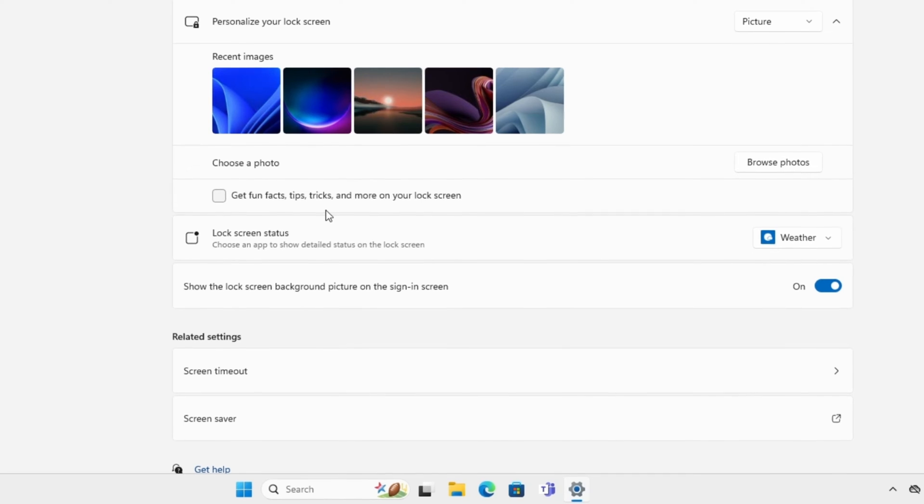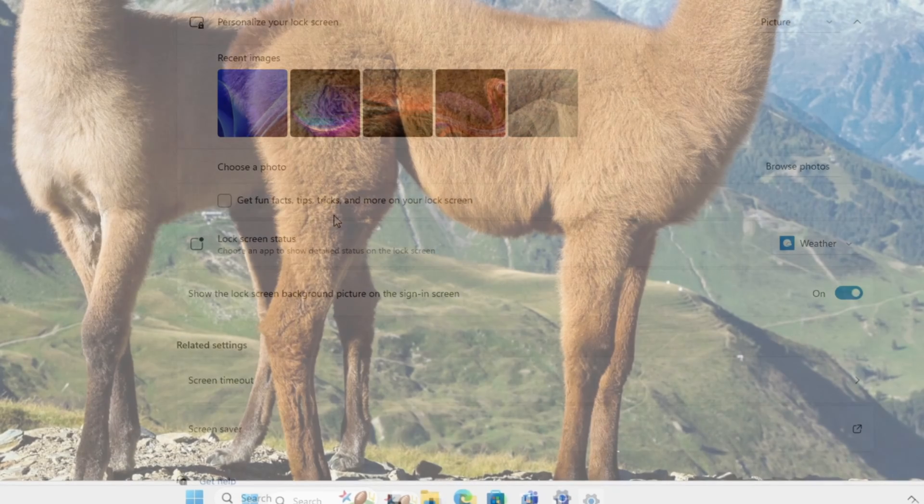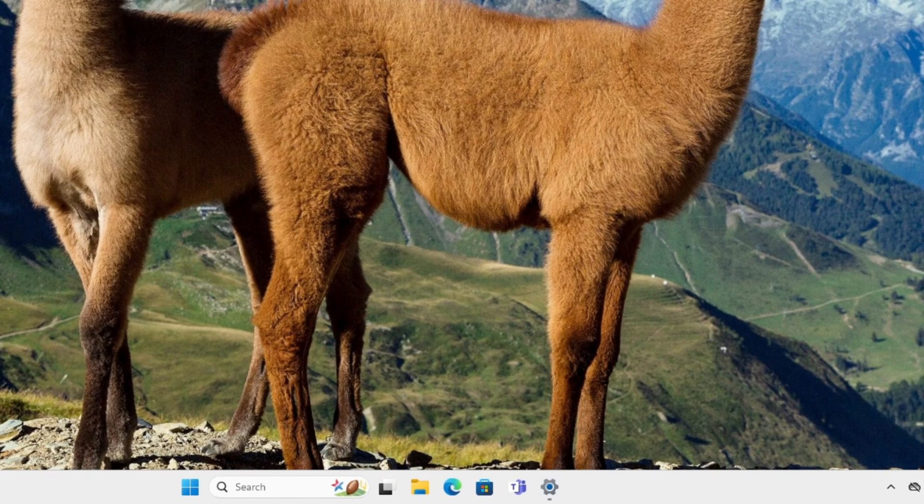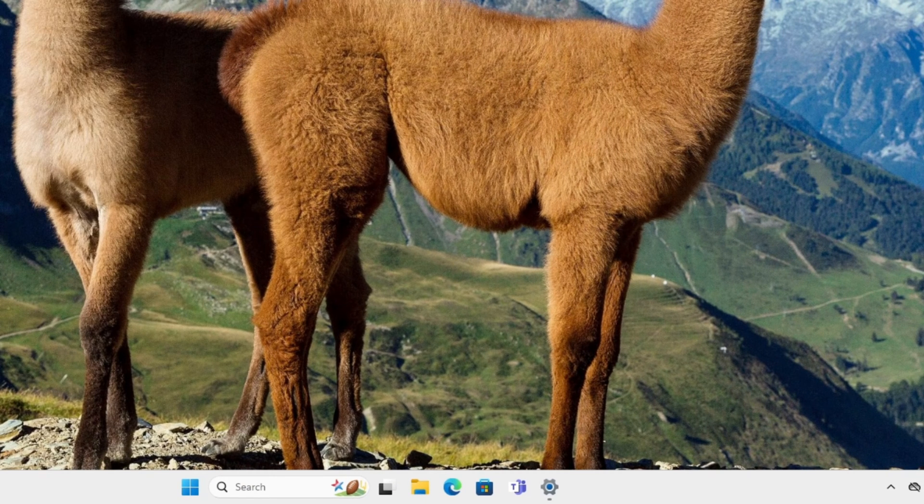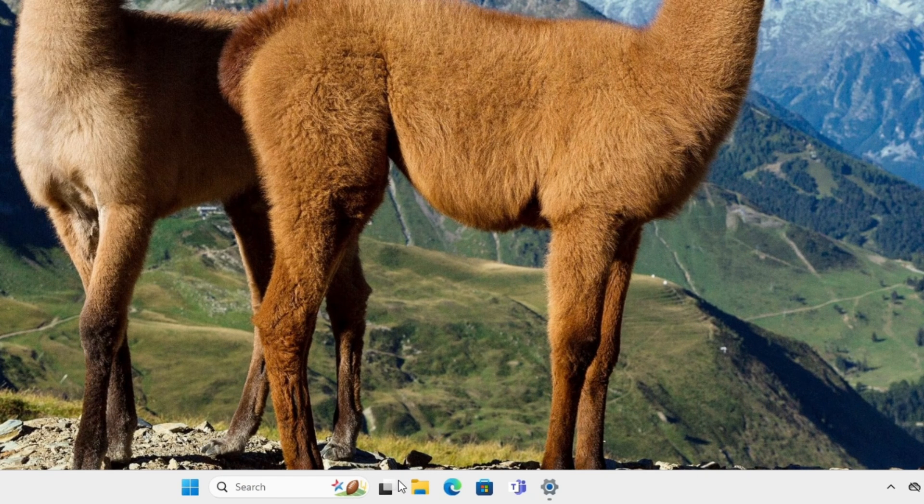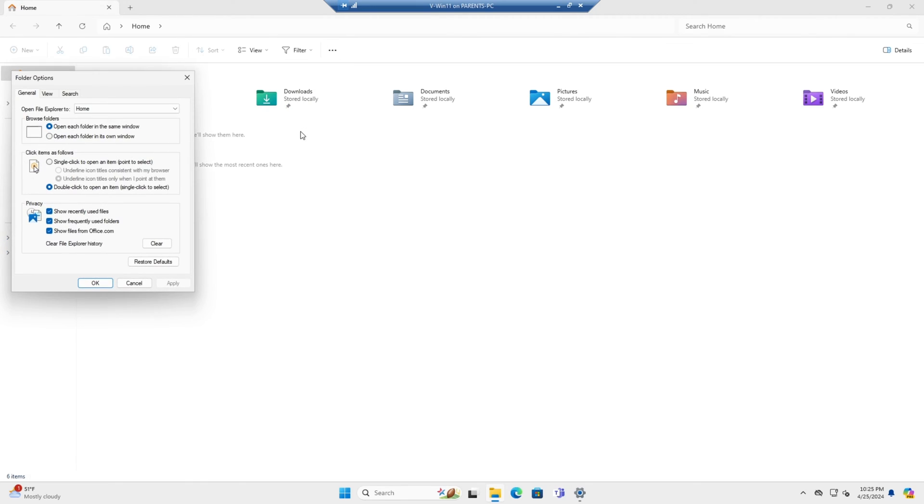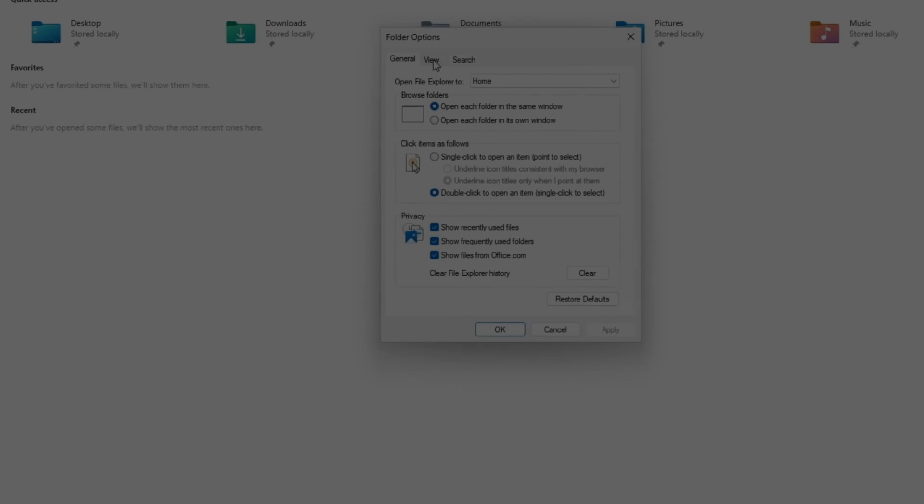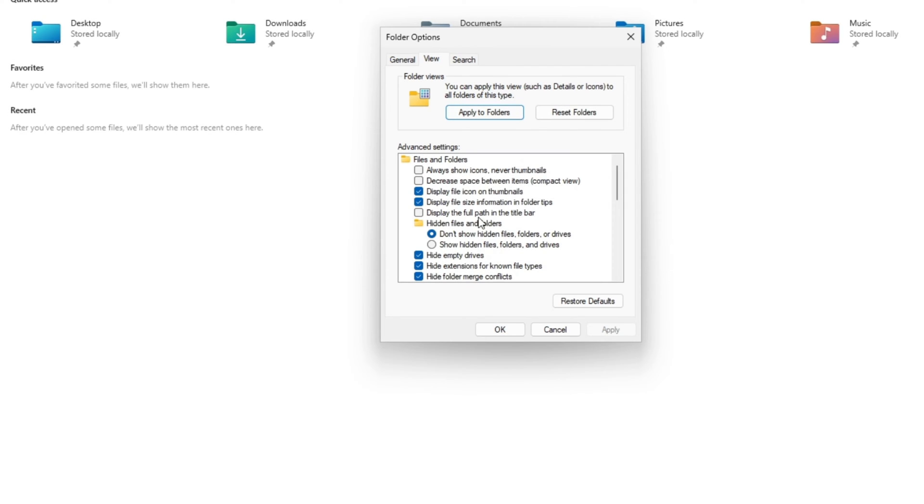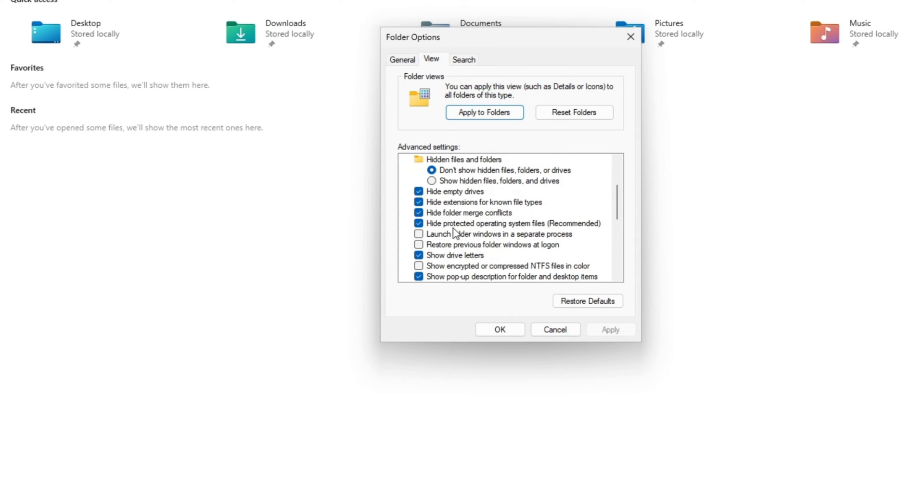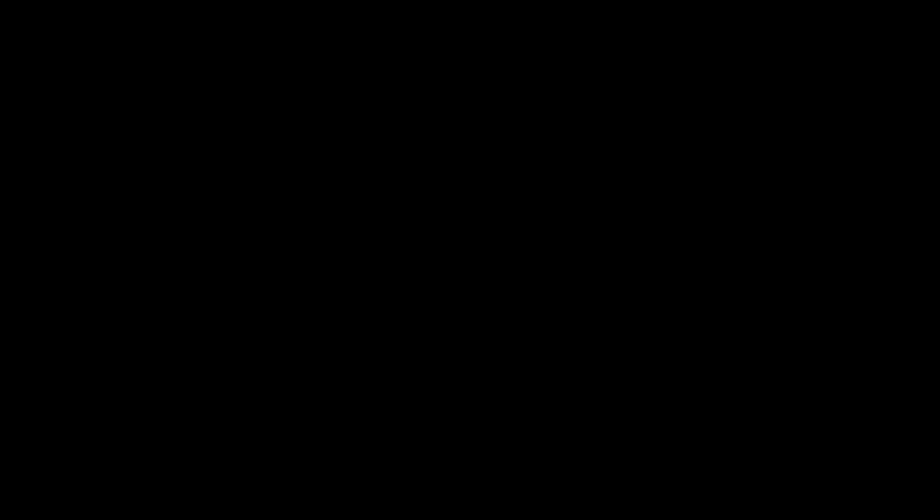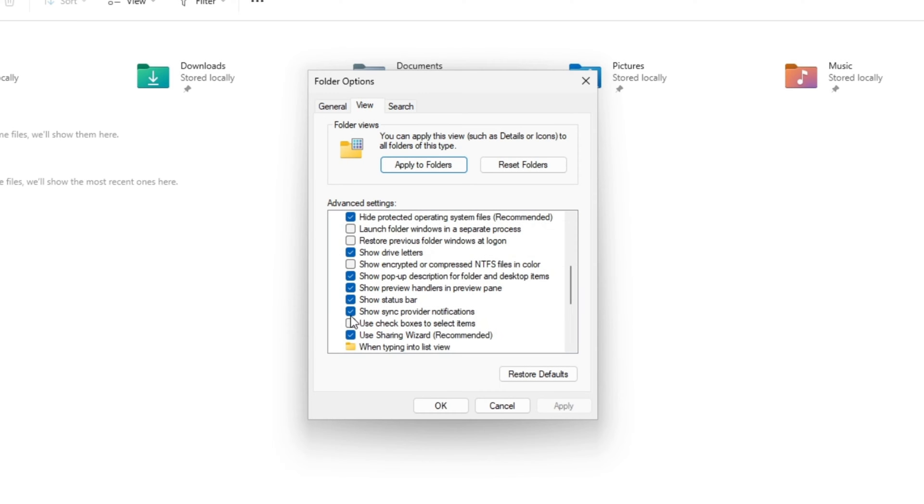Next thing we're going to be doing is hiding OneDrive ads. To do this, we're going to open File Explorer, go to Options, View, scroll down, and right here uncheck 'Show sync provider notifications.'